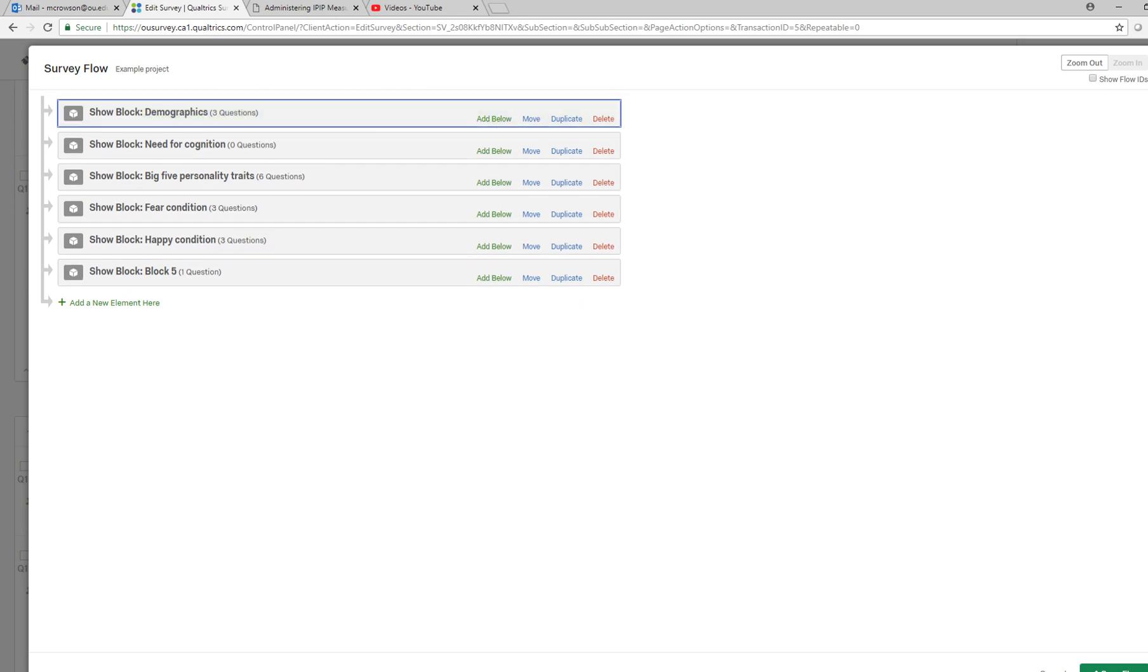I don't want to do that, so I'm going to move demographics back up to the top. That's usually where I put them in surveys. Then what I'm going to do is if I want to randomly assign individuals to one of these two conditions right here and have them complete the survey items associated with those conditions, what I can do is go up to the block before and click add below.